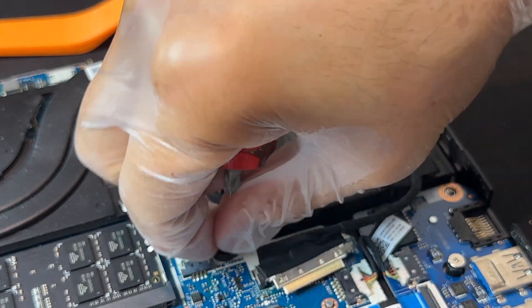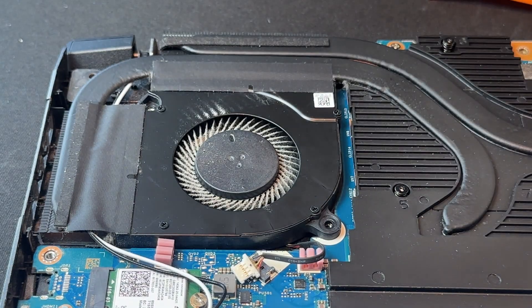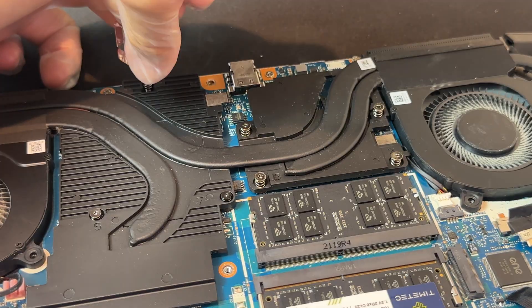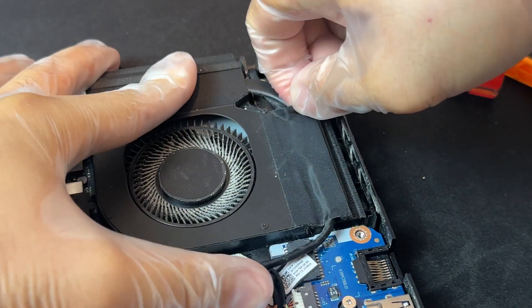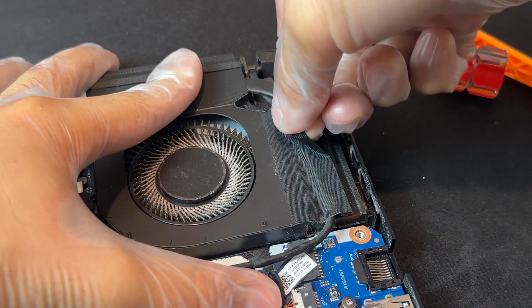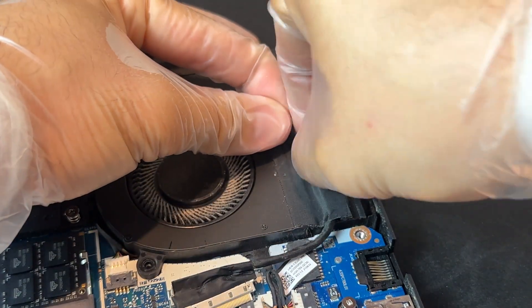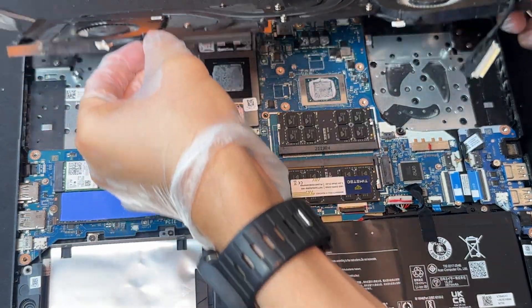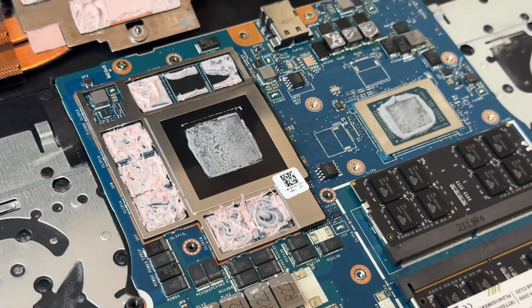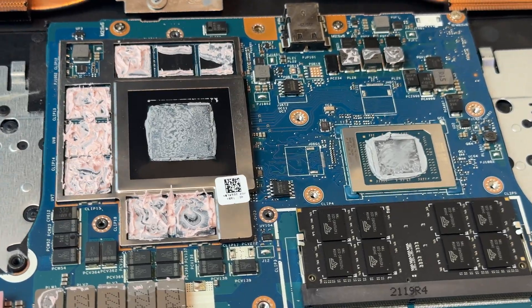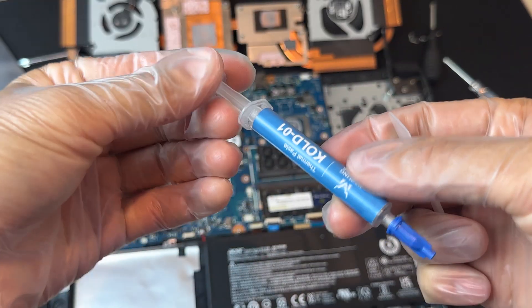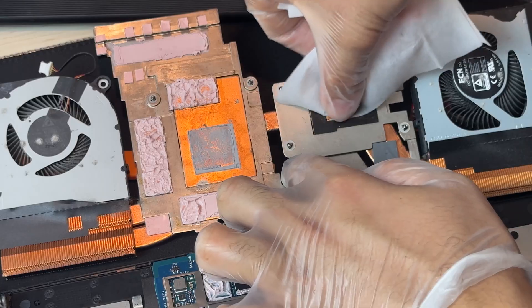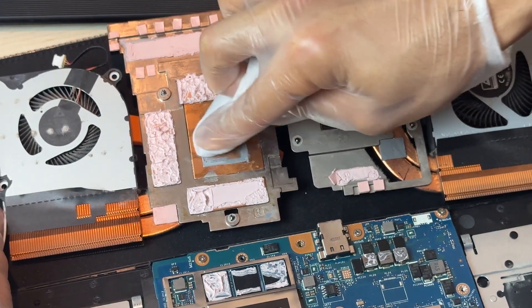Then I removed two screws from each fan and seven more screws around the heatsink in the numbered order printed on the board. There are also small adhesive strips on the fans that need to be peeled off before you can lift the whole cooling assembly. Once it was off, it was obvious the old paste on both the CPU and GPU had completely dried out. I used a cleaning kit with a special isopropyl alcohol wipe to remove as much of the old paste as I could.